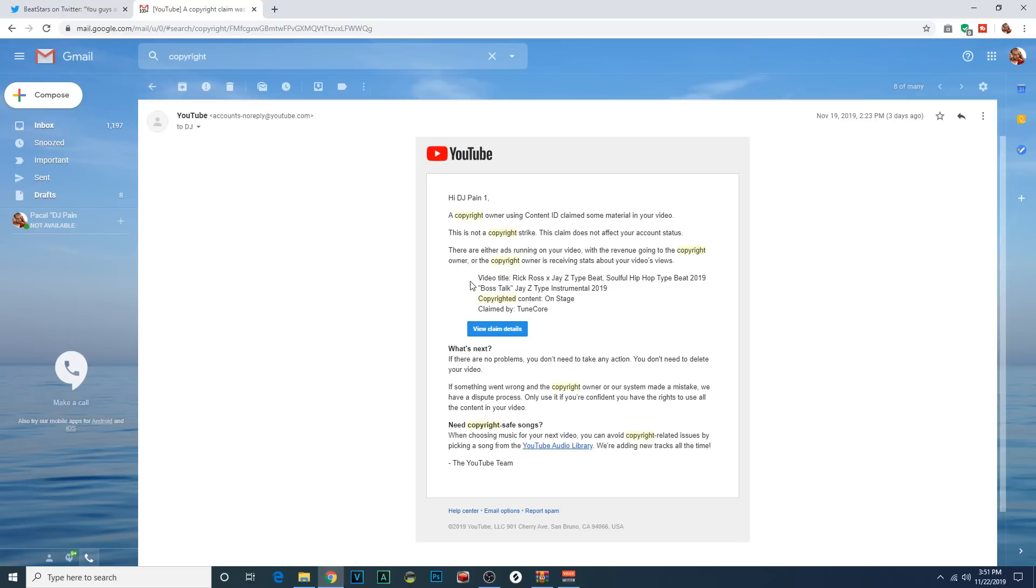Now, obviously, if you license the beat, you didn't give up your copyrights to that beat, you shouldn't have. I certainly didn't. So therefore, this is a claim against something that I actually own. People ask me how to prevent this, I think there are ways. I know some people have found ways to do this, some producers.